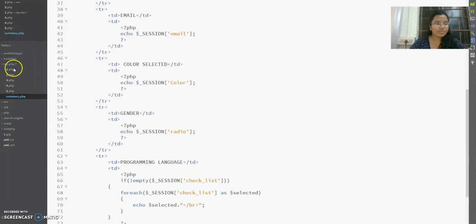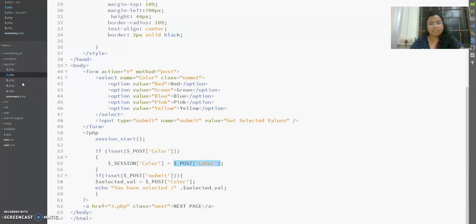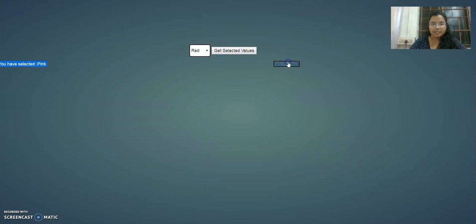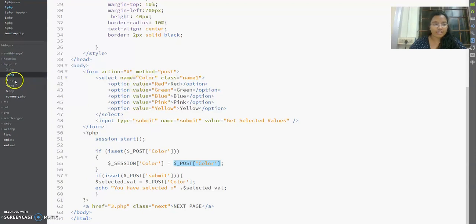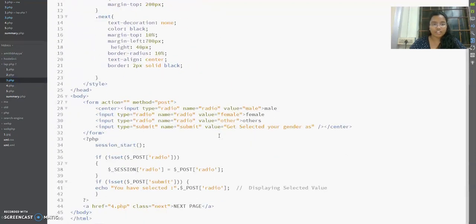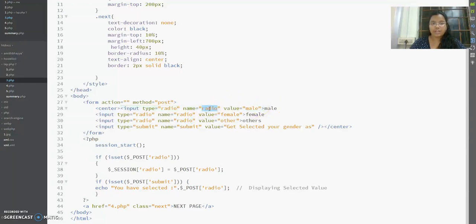The next page is for entering gender using radio buttons. An important thing to note with radio buttons is that all options share the same name attribute. So the name for female, male, and other options all use the name 'radio'. The styling remains the same as previous pages, so I won't explain it again.